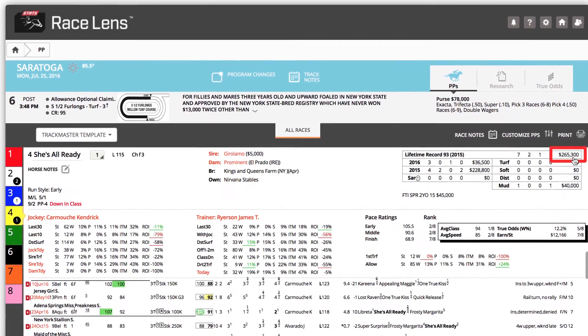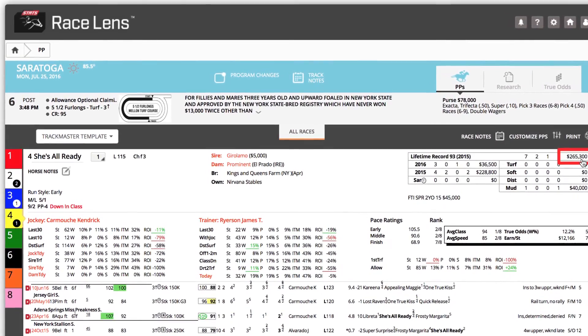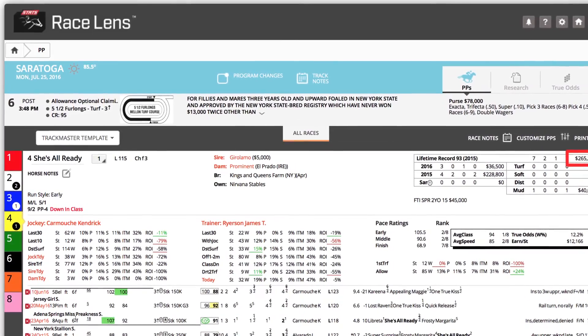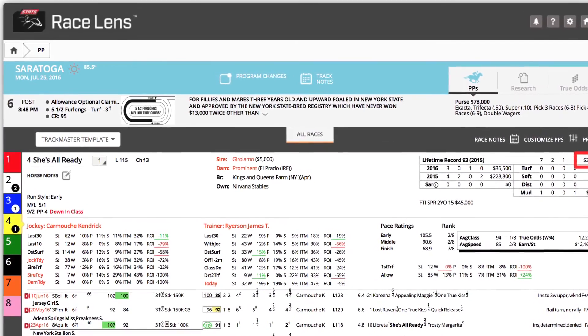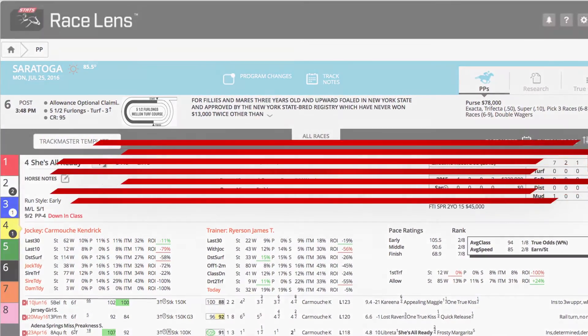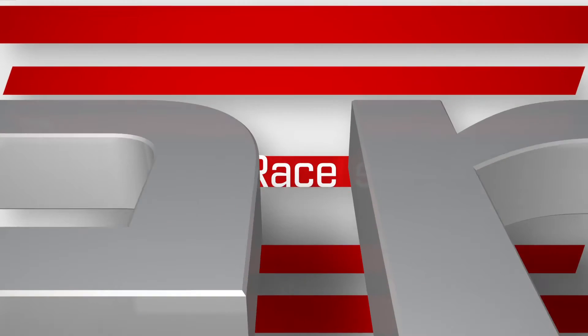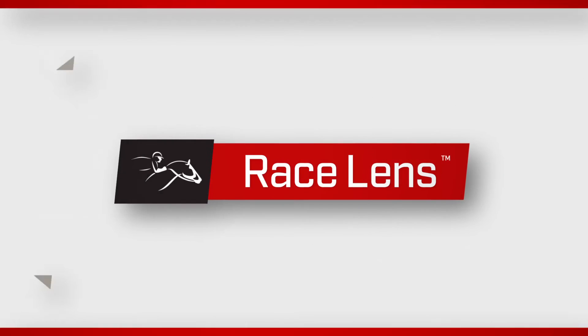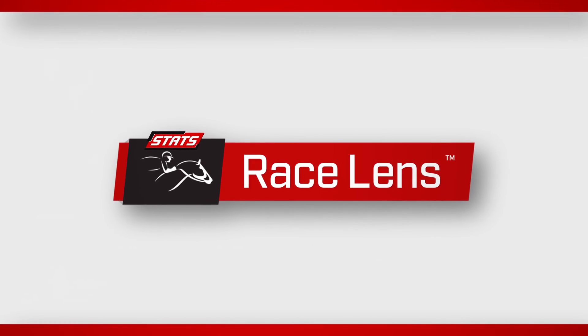So along with an amazing amount of information, you also have the unmatched ability to tailor it to your own personal needs. Only at Racelens.